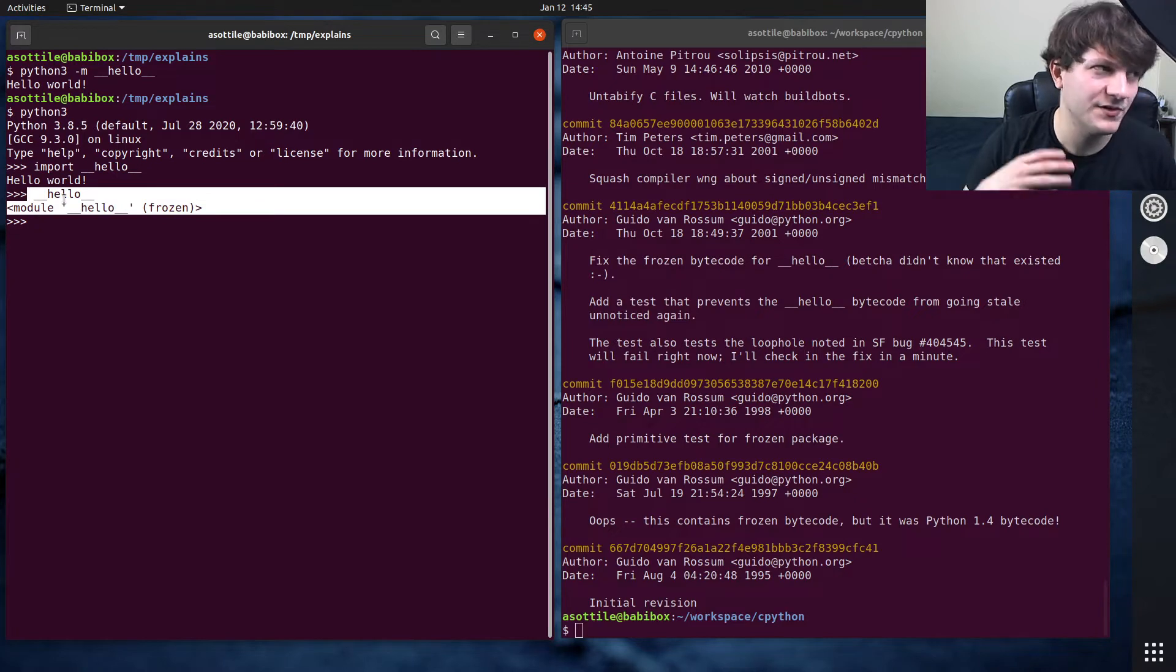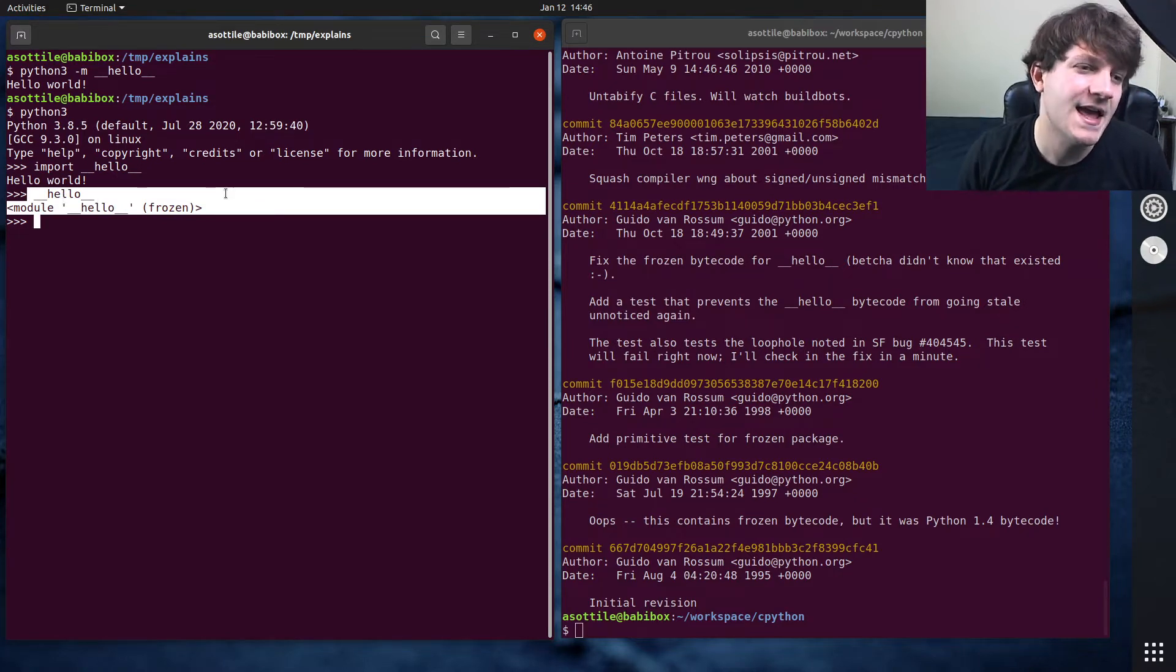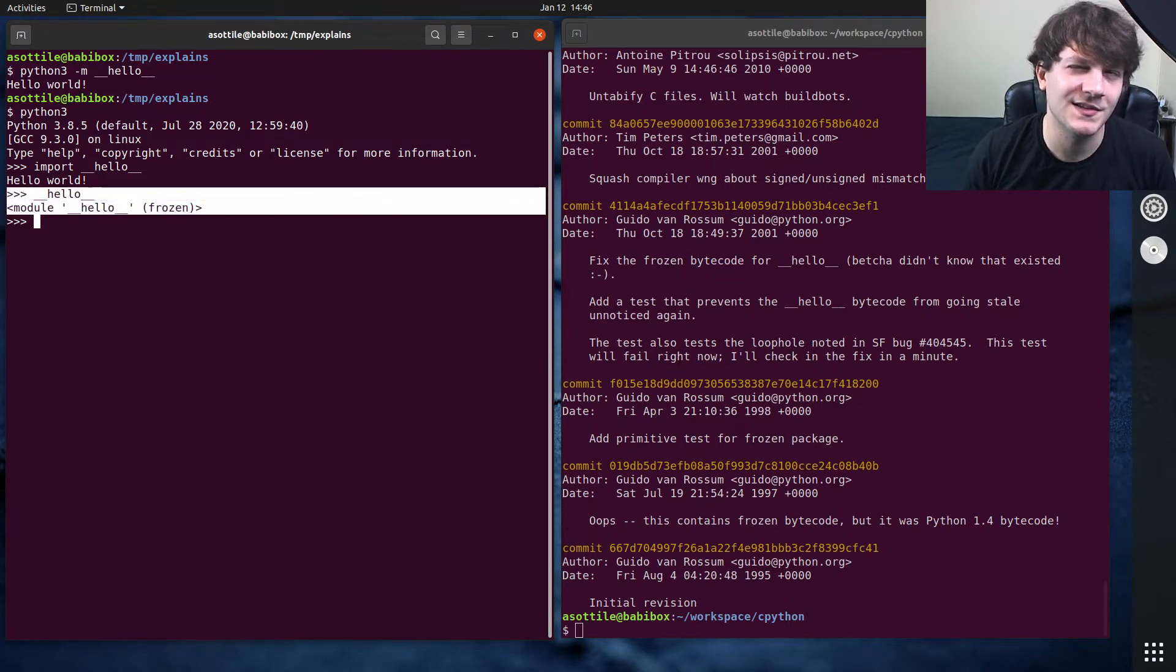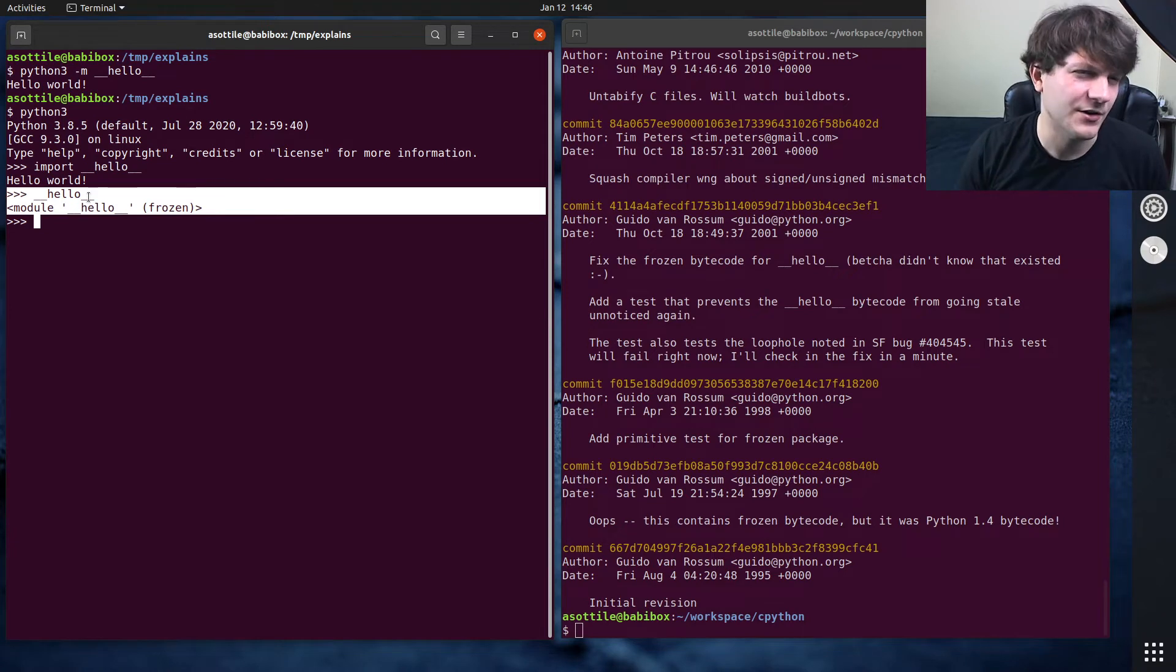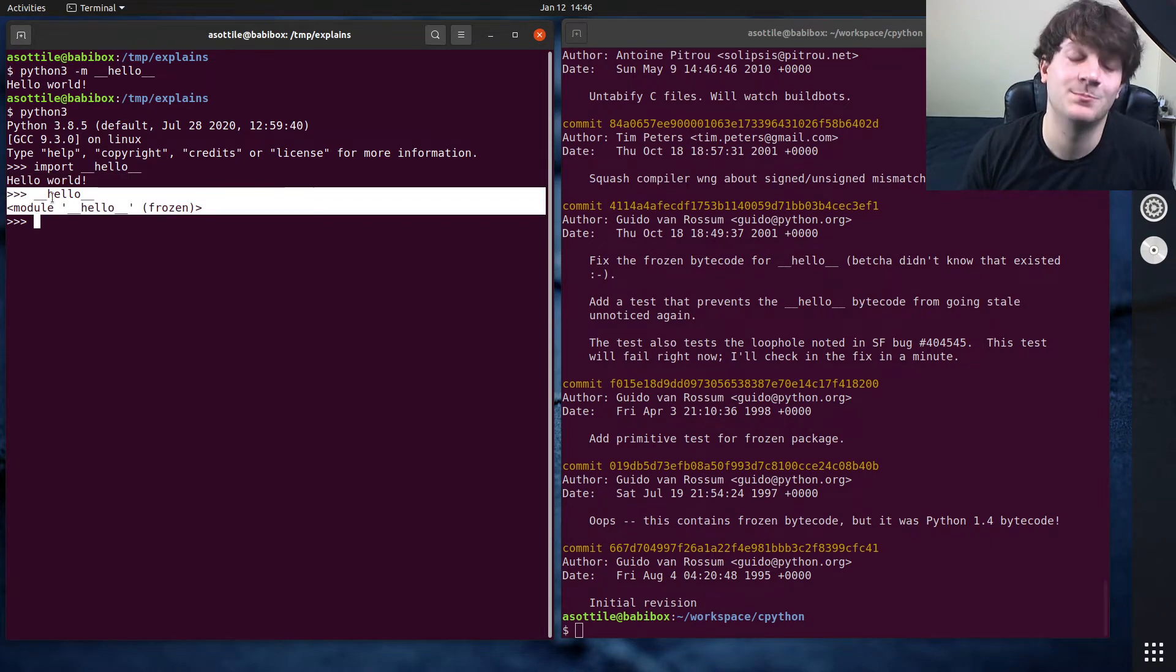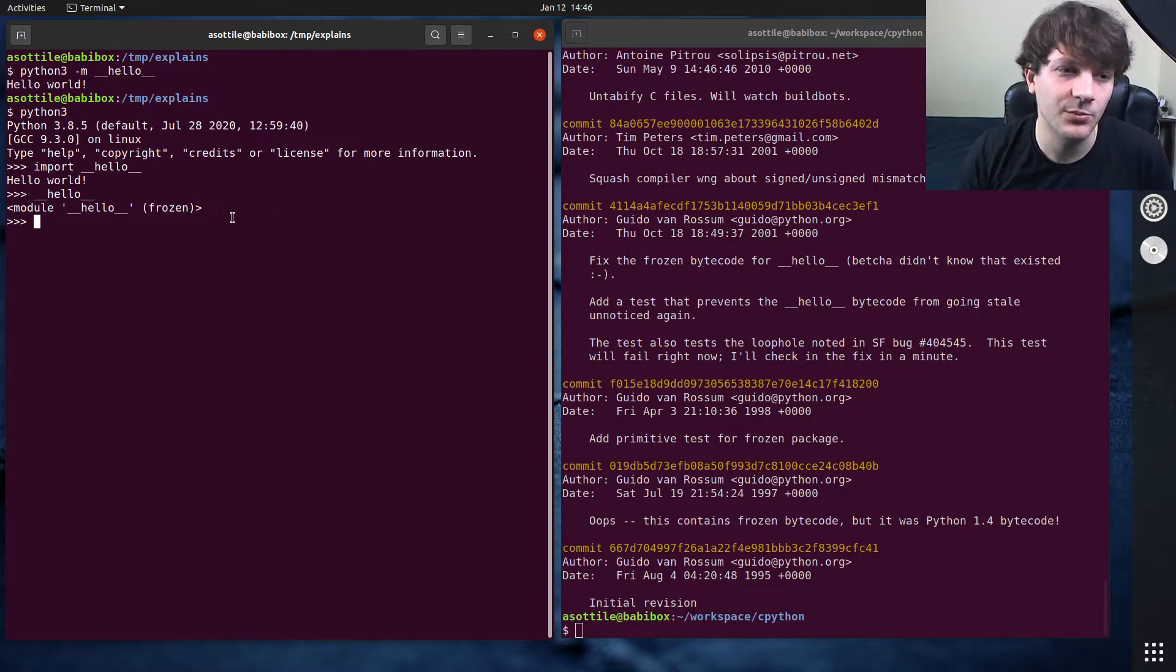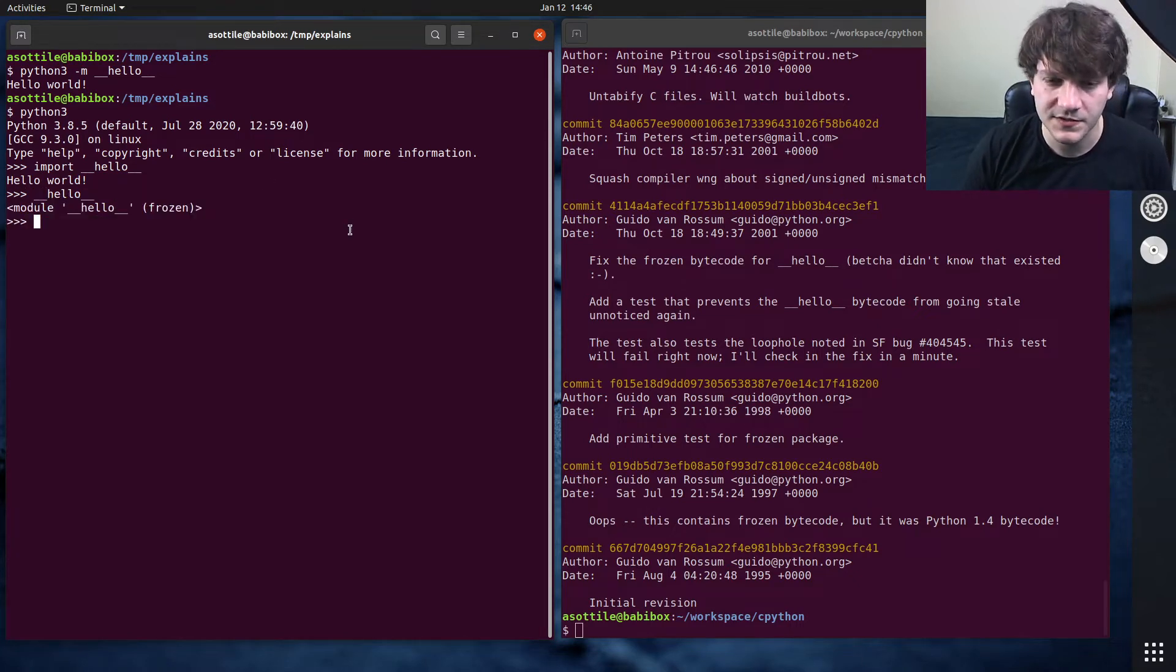What a frozen module essentially is, is it's bytecode that's directly written in C instead of a Python file. And so it allows you to distribute essentially pure Python, but as C code. There's a few uses of it in the standard library. One is this module, which is a test module for frozen modules. There's also the import lib machinery, which is also a frozen module.